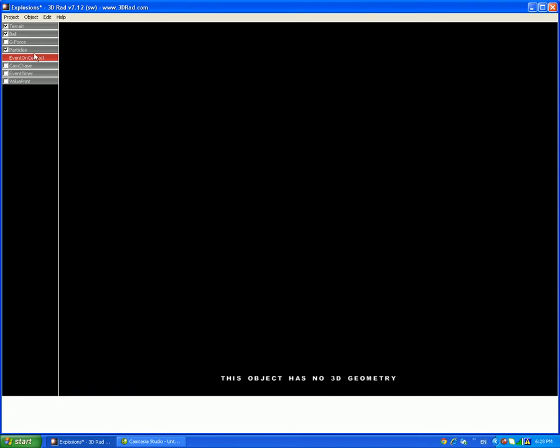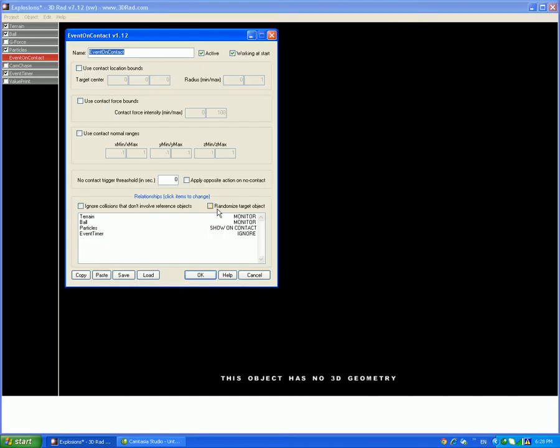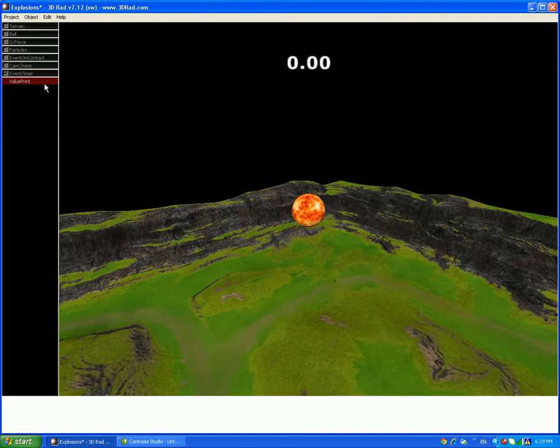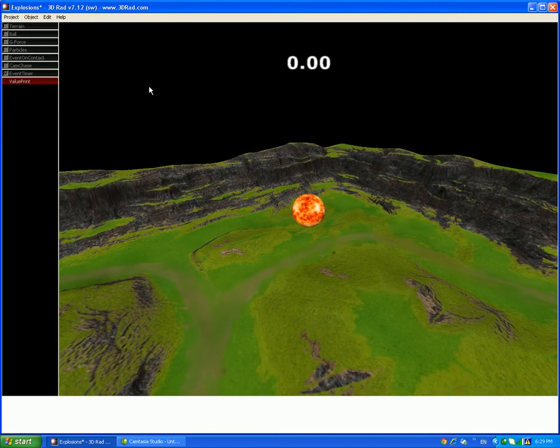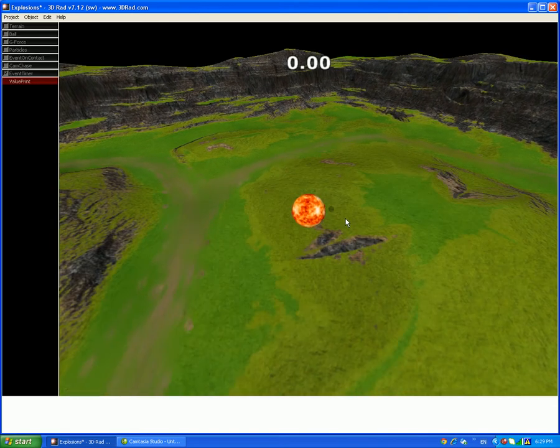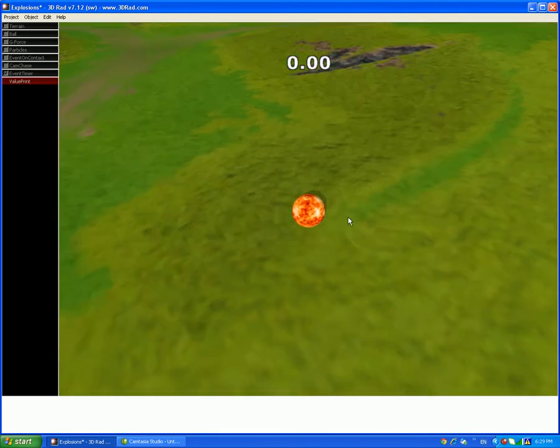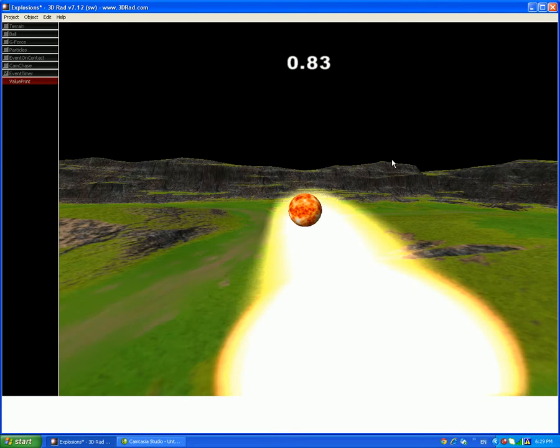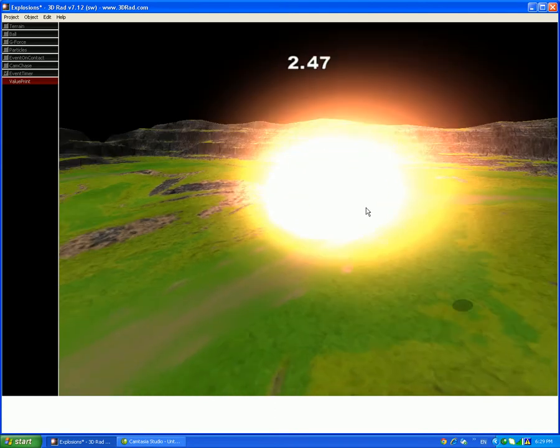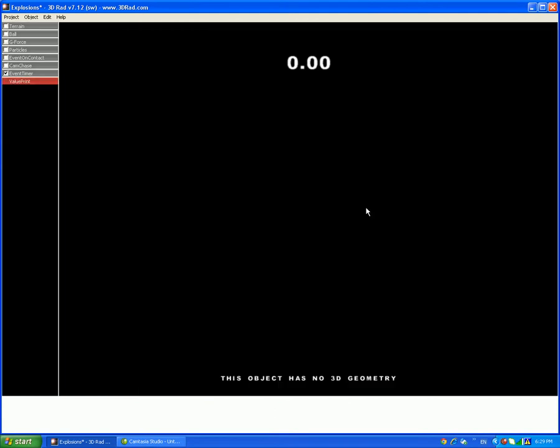To get it to start, relate the event on contact to the event timer. Make sure when this happens, then put in start on contact, an event timer. Like this. So now it should work. Once it gets into contact, the timer should run. So now it works. Now you got your timer.